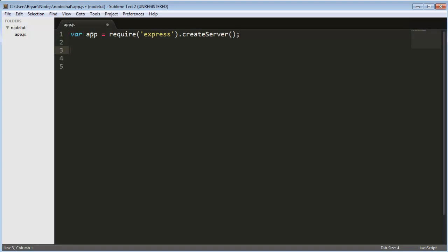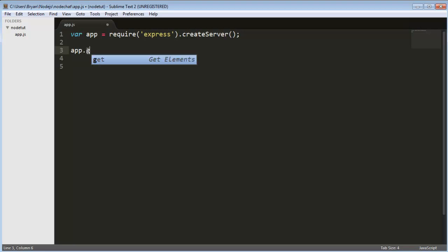Alright, and then so basically we have an app that's equaling Express in the createServer function. So we're creating a server basically with the Express framework. So then we'll do app.get which is a function of this createServer and app.get forward slash.